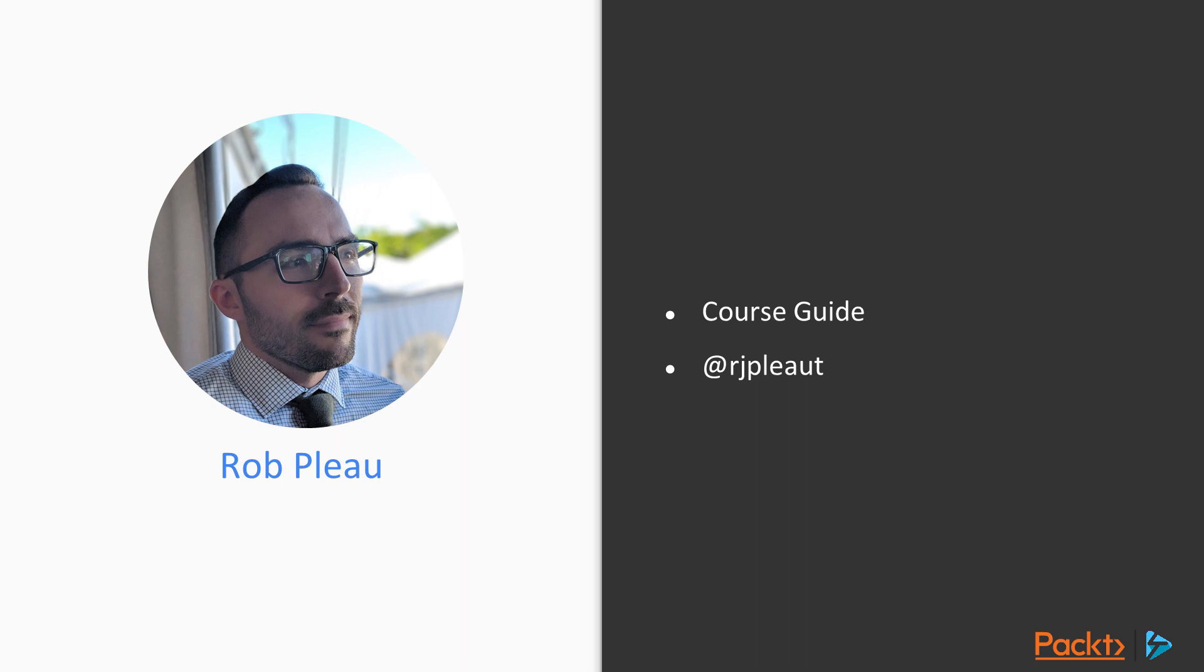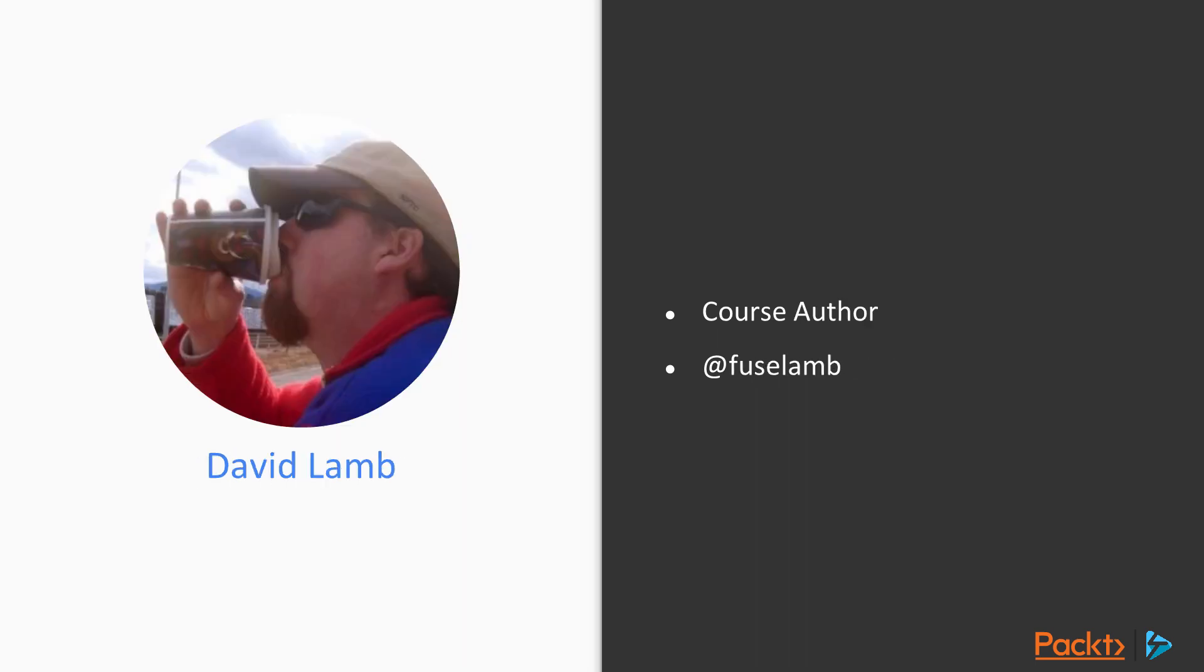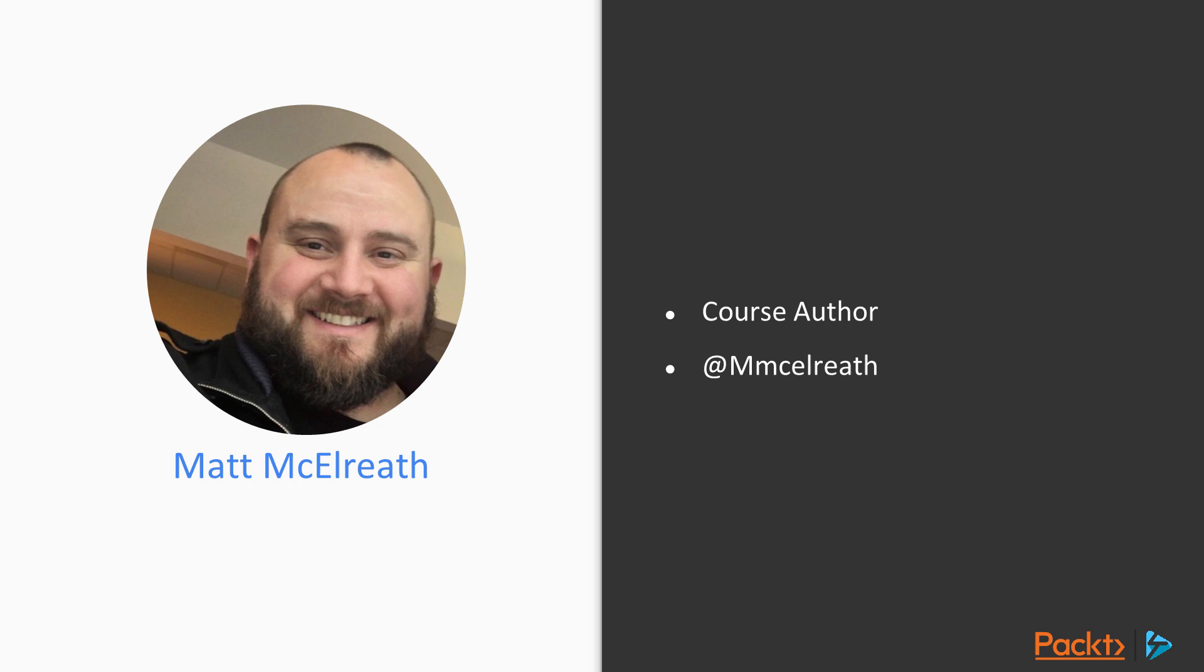Though I'll be guiding you along your Mastering Windows Server 2019 learning experience, assisting me will be some of our brilliant course authors including Anthony Howell, David Lamb, and Matt McElrath.